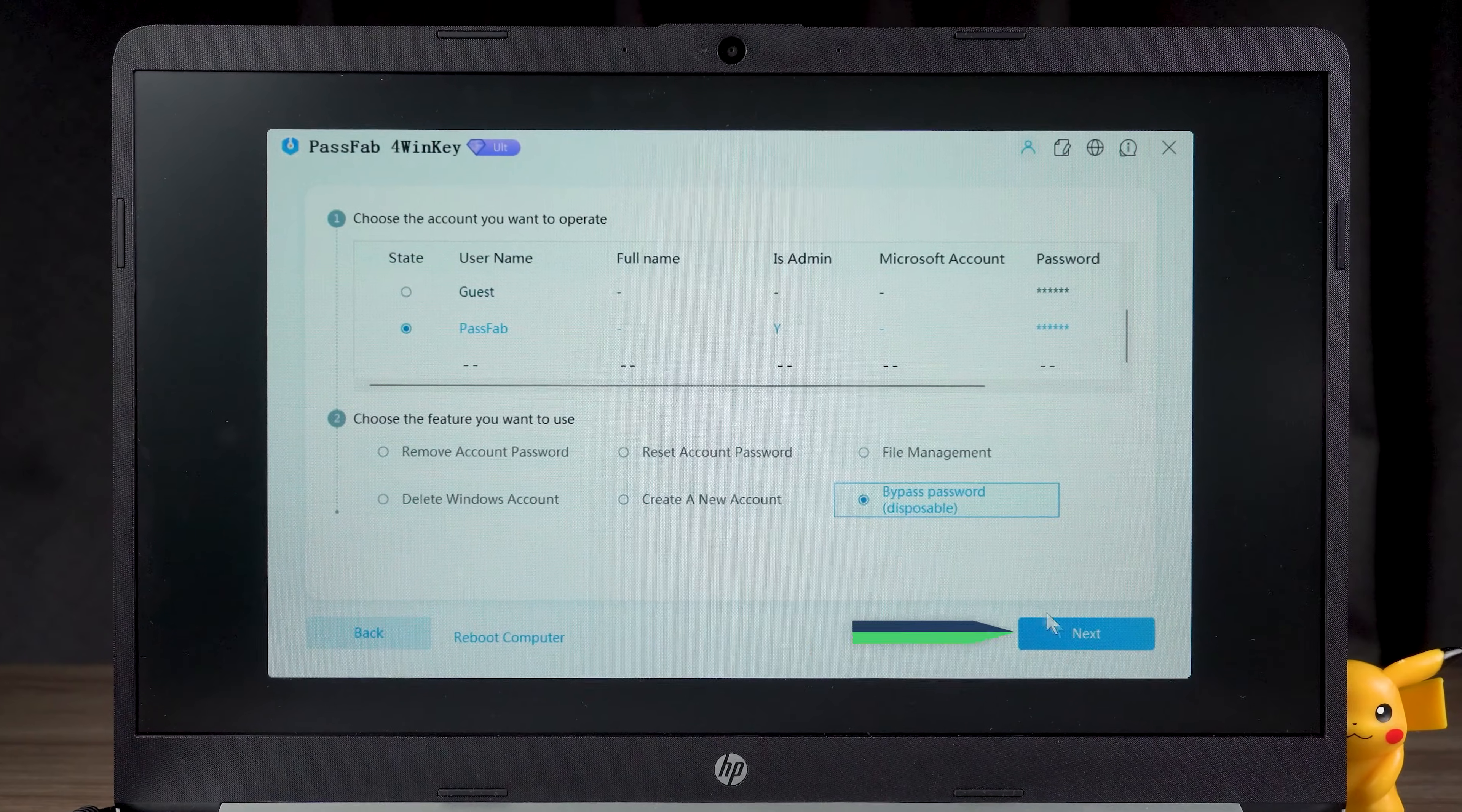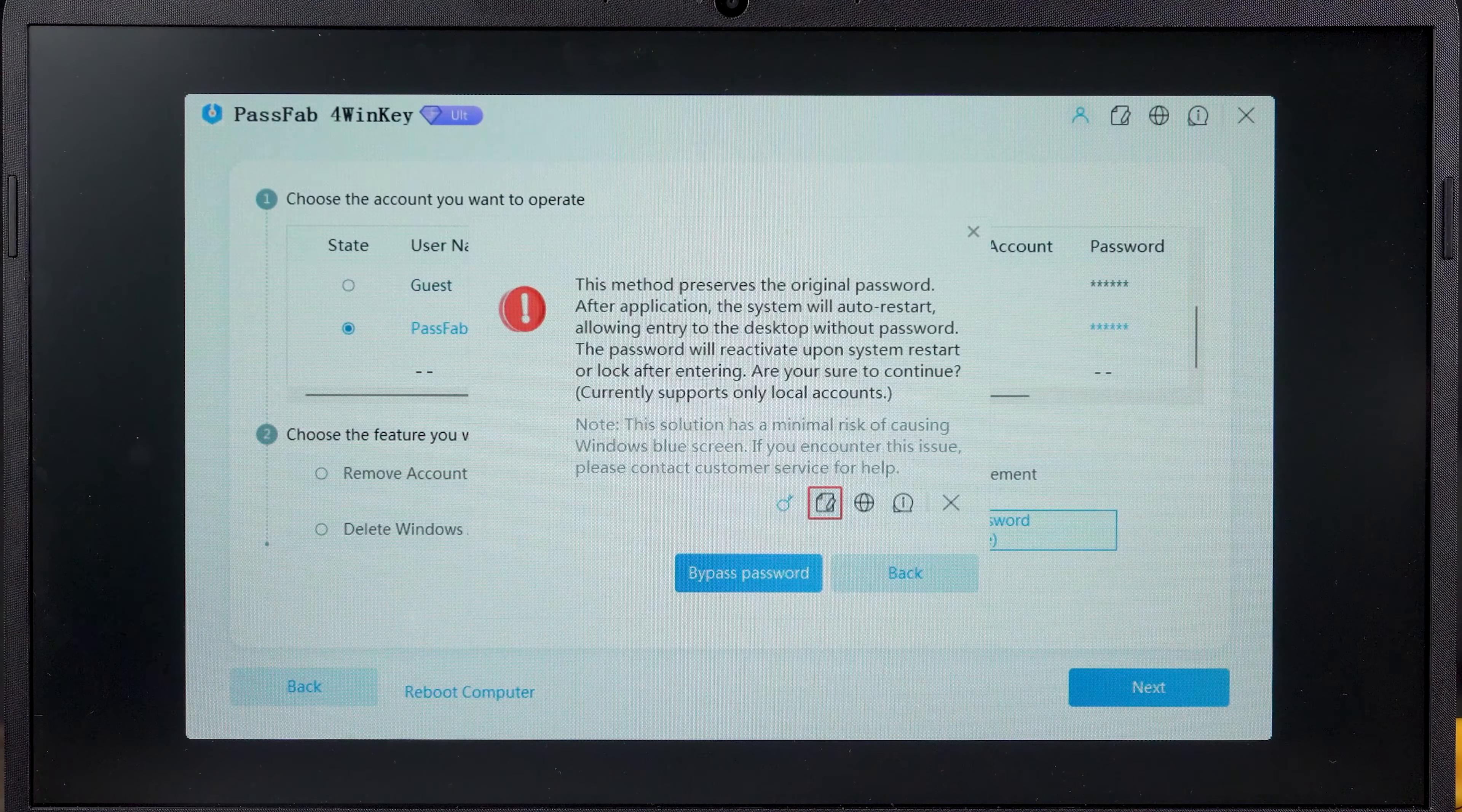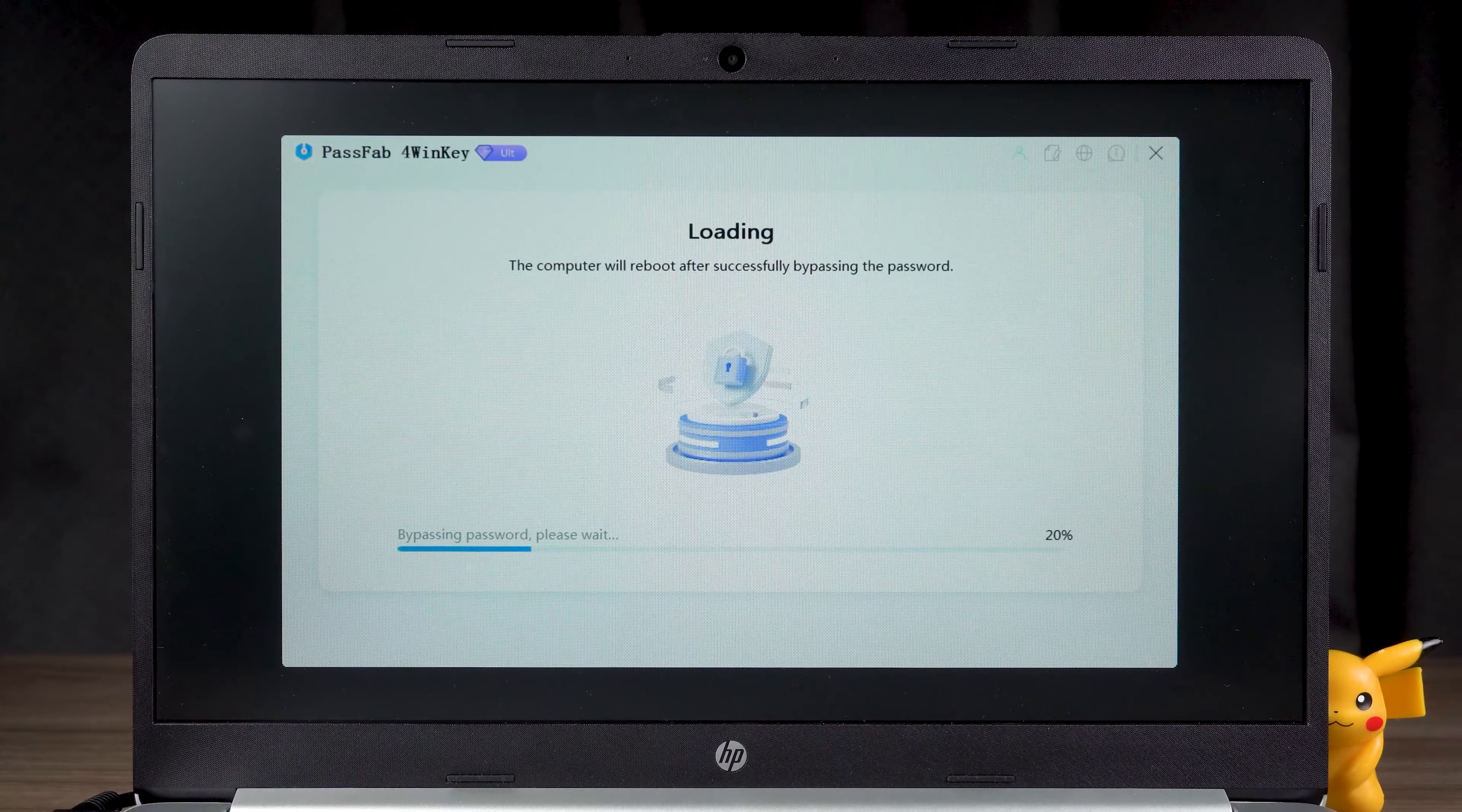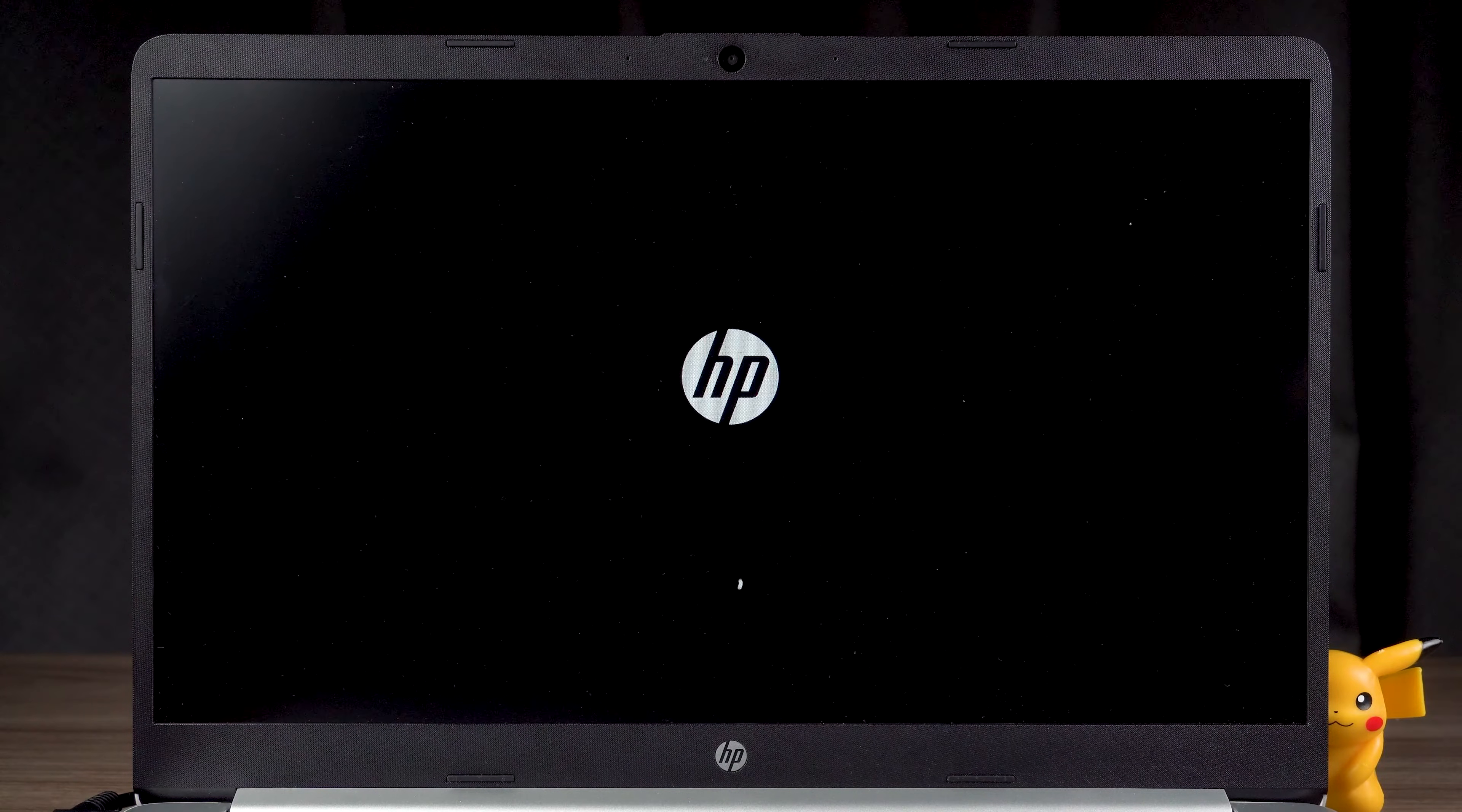It helps you bypass the login screen password without affecting the original password. Click the bypass password option. Wait for the password bypass to complete and the PC will restart automatically.